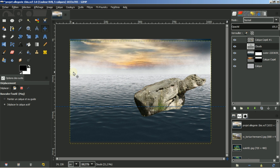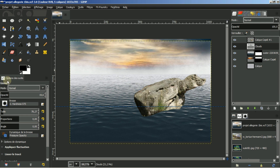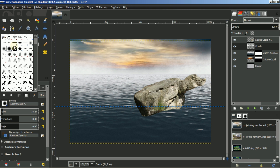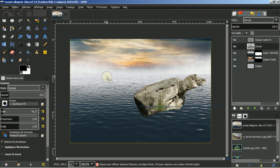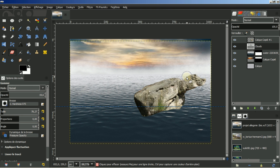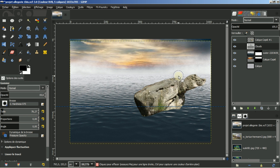Je vais compléter ceci avec l'outil gomme. Je vais prendre une gomme tendre, taille de 78. Je viens simplement gommer avec le bout de la brosse cette ligne, gentiment. Une brosse très tendre, une opacité très basse.